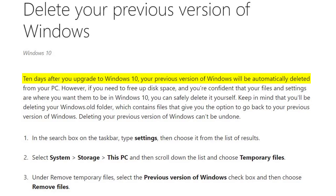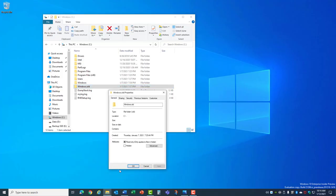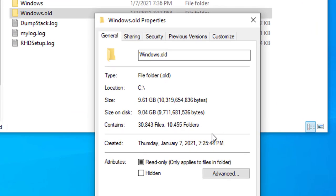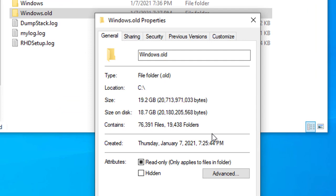I've seen computers with these wasted files stored months or years after an upgrade and it can take up a ton of disk space. Take a look at how much disk space is being used in my Windows.old folder even after an upgrade and clearing out disk space a month ago.